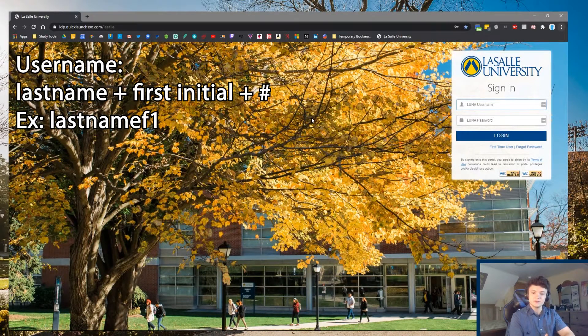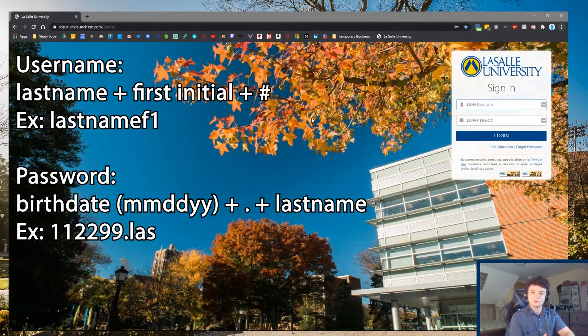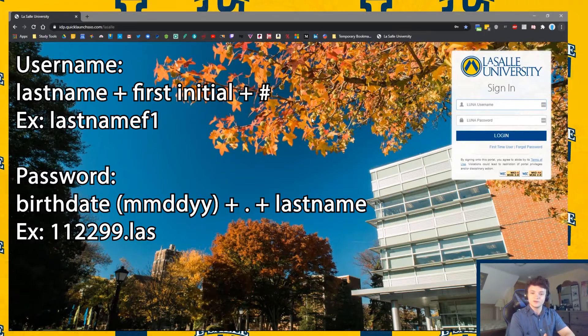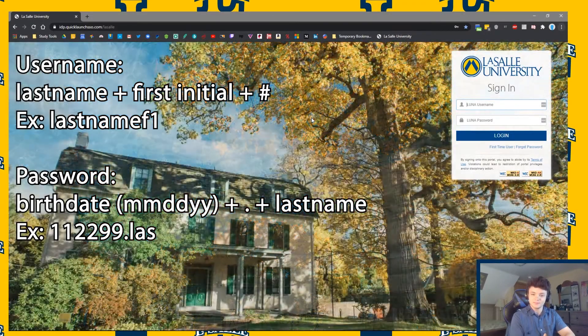Your password will be your birthdate, written out in the form shown on screen, followed by a period, followed by the first three letters of your last name.